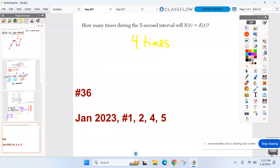Here are the suggested problems for tomorrow: problem 36 from this exam, and then four problems from January 2023 — numbers one, two, four, and five — which is the next exam we're starting.